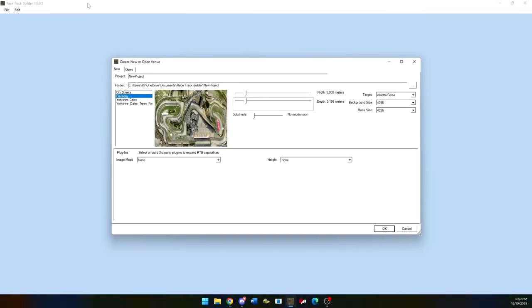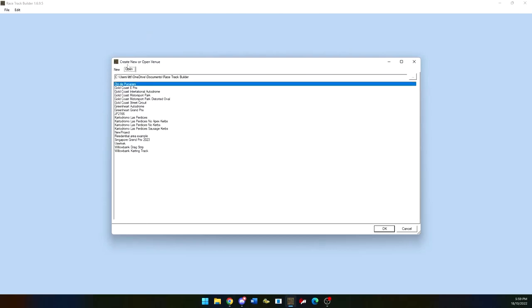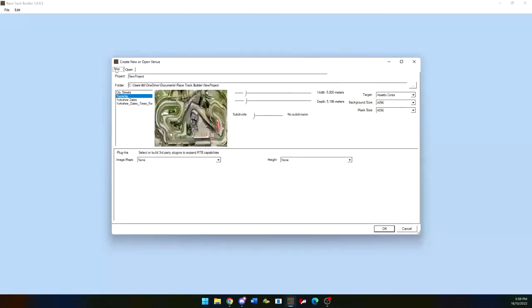When you first open up Racetrack Builder, you will be greeted with the screen. There is the option of New or Open. Open will open up any files inside any folder that you choose on your computer.